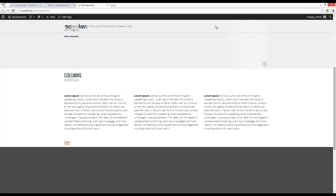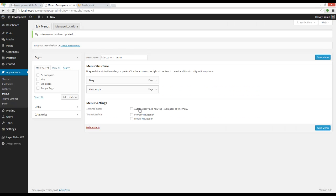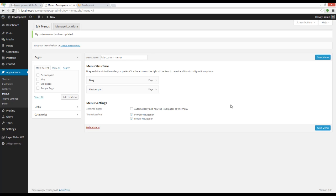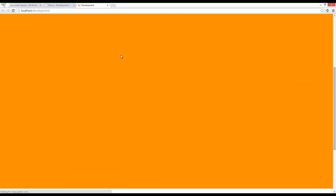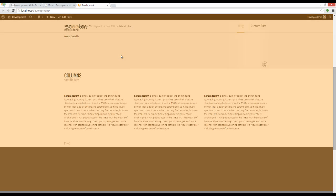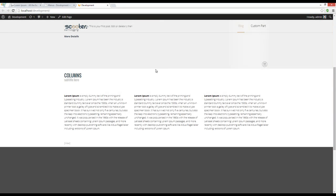Let's solve the menu issue first. Here you can see that I did not check primary and mobile navigation. I'm going to check them and press save menu. Here you can see that they are added to the menu. The menu is actually here.